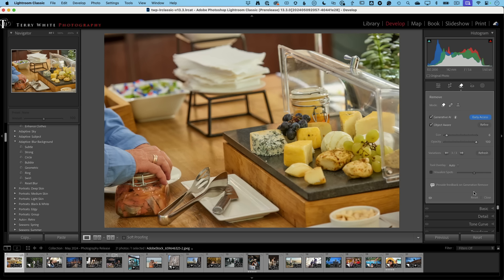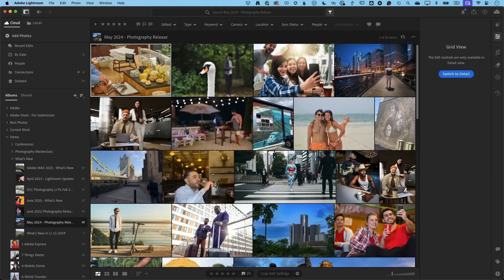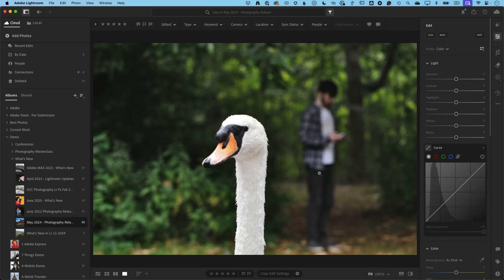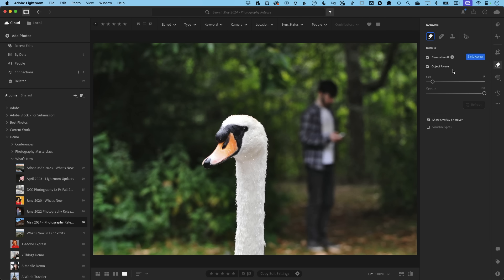Now let's look at it in Lightroom desktop. I've got a different photo — there's a guy hanging out in the background while you're trying to get a beautiful shot of the bird. With something simple like a leaf or a speck, the regular Remove tool is great, but this is too complicated for it. I go to the Remove tool, Generative AI on, Object Aware already on. One tip: make sure your opacity is at 100 unless you intentionally want it lower.